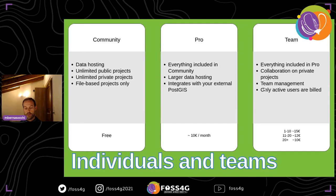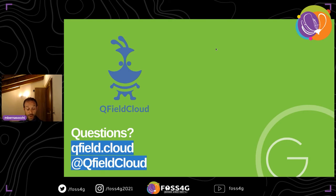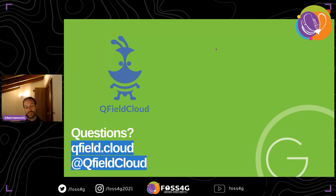We have different tiered pricing: a Community version which is free, a Pro version for individuals who want all the features, and a Team version for companies with multiple users. What's really interesting is that we only bill active users. If you have questions, contact us at opengis.ch or via Twitter. Go to qfield.cloud — you still need to subscribe to the waiting list for now, but we'll turn on open registration very soon.